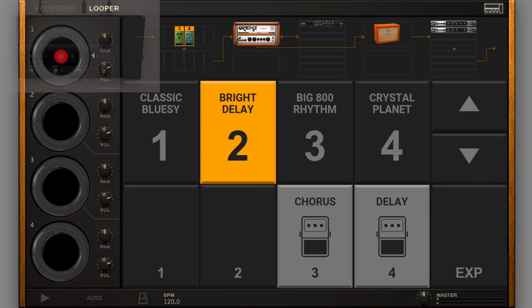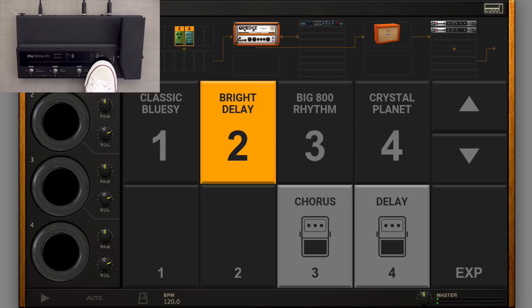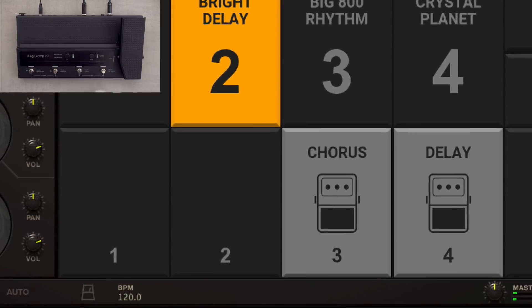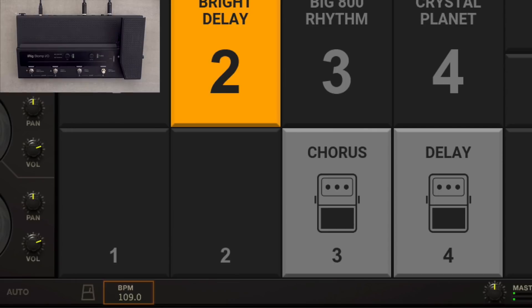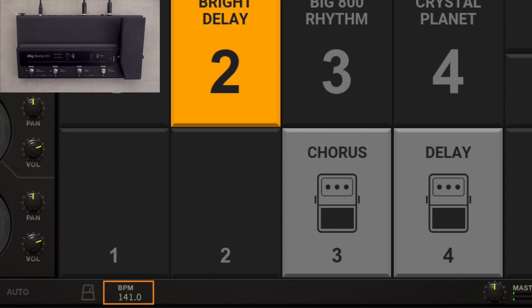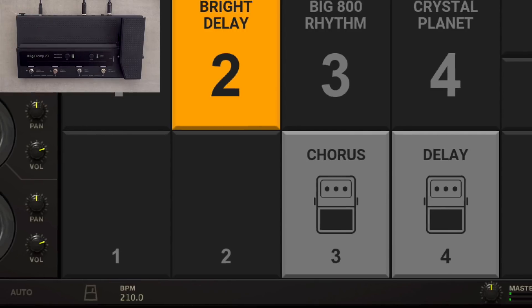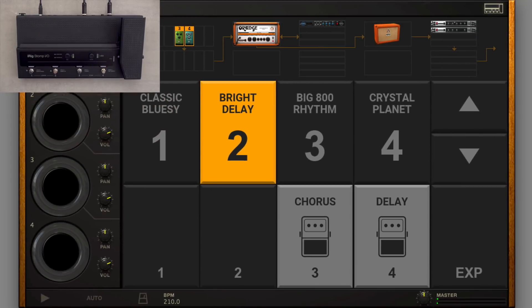Set tempo by pressing and holding Switch 4 on the Stomp I.O., and then tap to change the value. Press any other switch to exit Tap Tempo Mode.